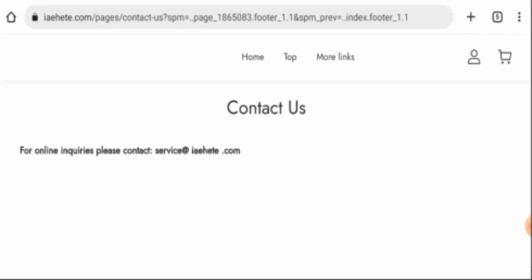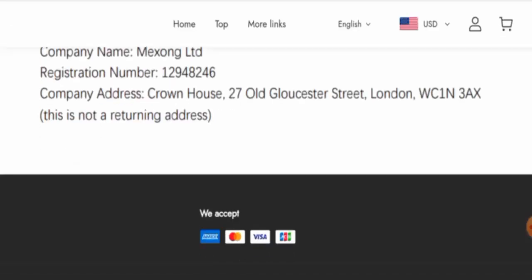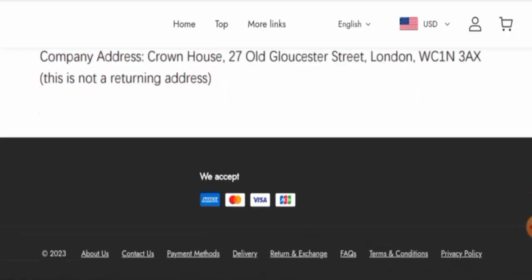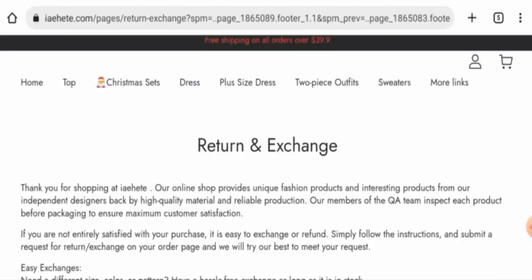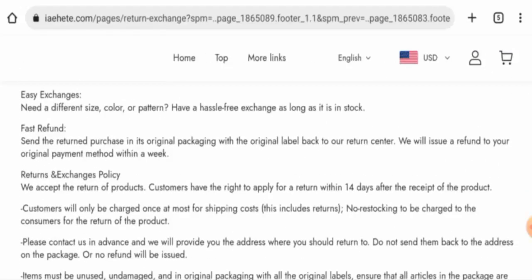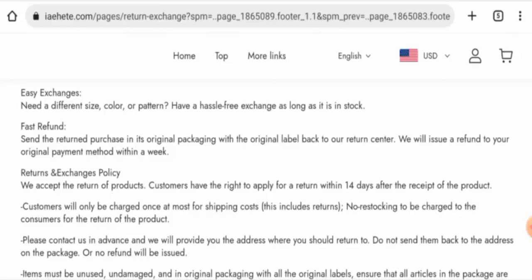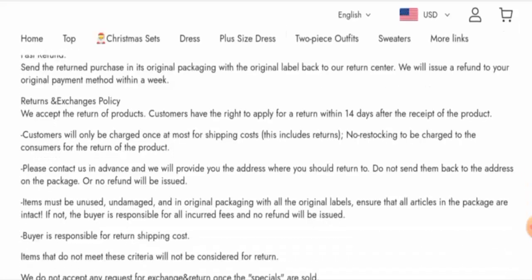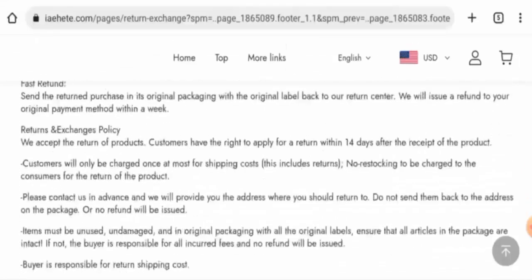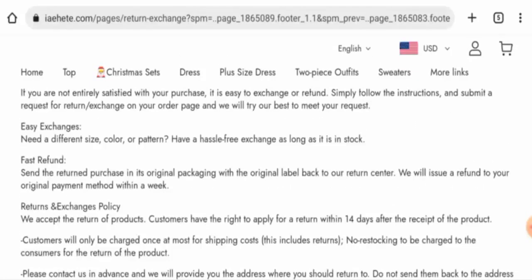If we want to know about the social media presence, we have found out that this website is not active over any social media platforms. Now let's check their return and refund policy. If you wish to return your product, you can return it within 14 days. And about the refund, once approved your refund will be sent to your original payment method within a week.